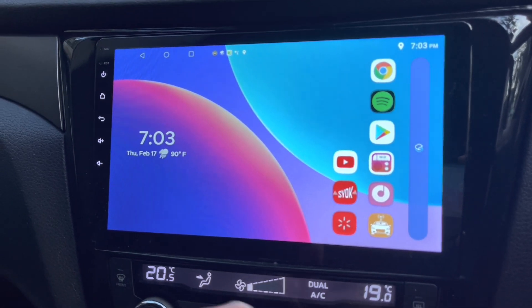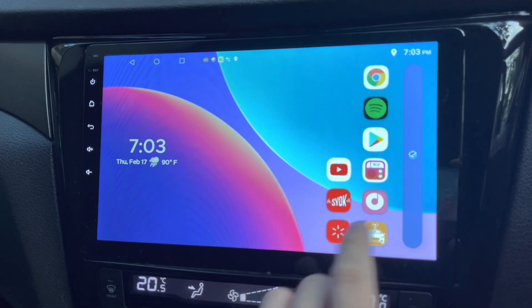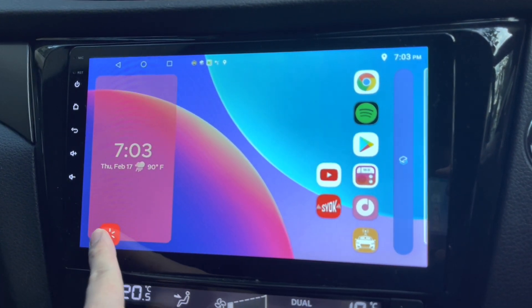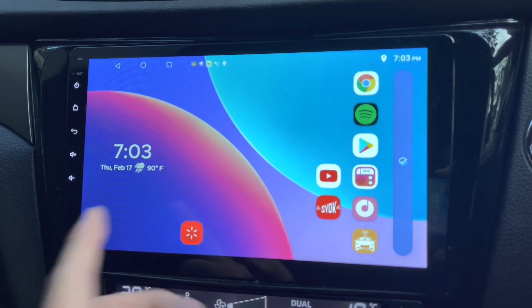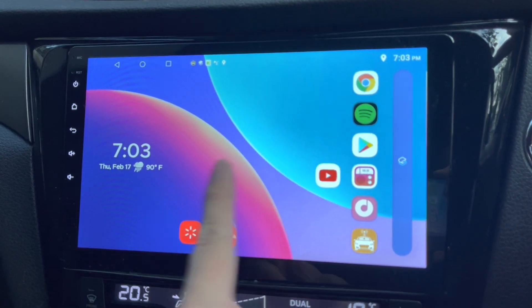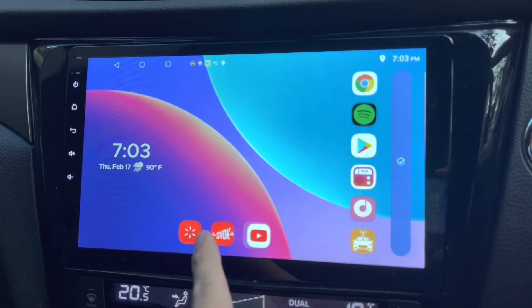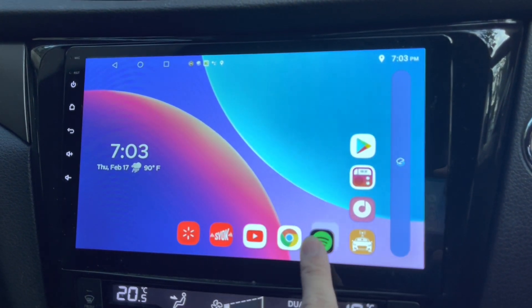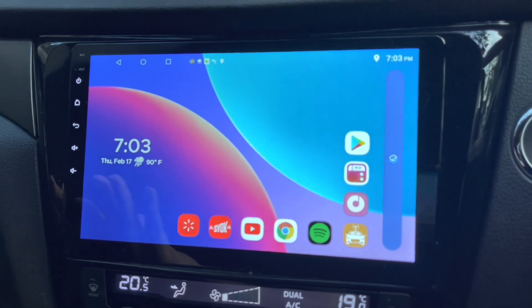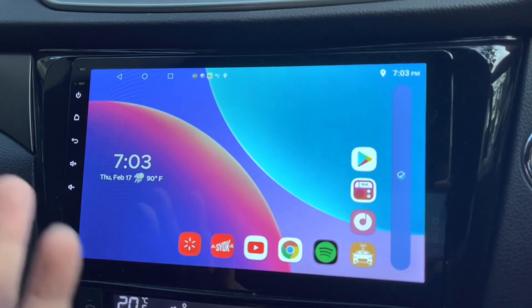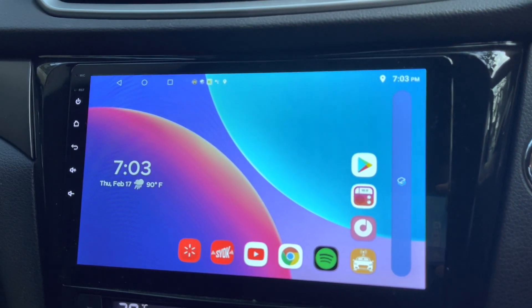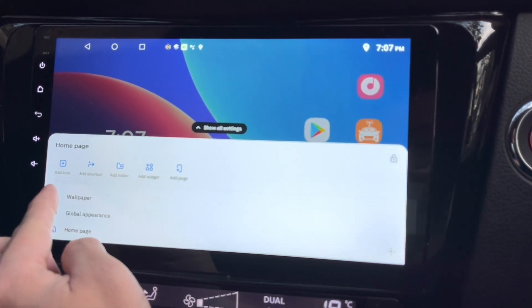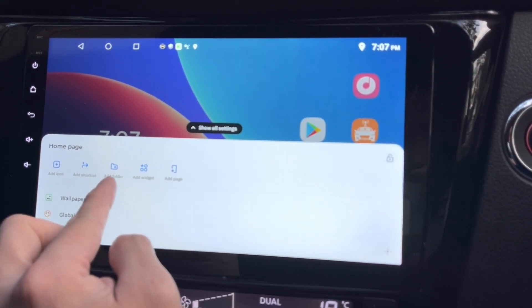What I really like is that the icons are quite big and you can place them anywhere you like. This is how you do it — you can arrange them however you want. When I click on the home screen, I can add icons, shortcuts, or a folder.